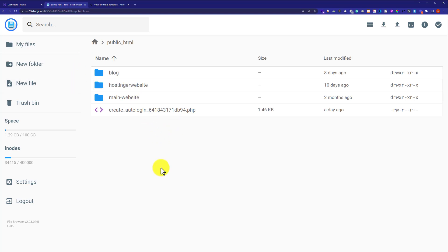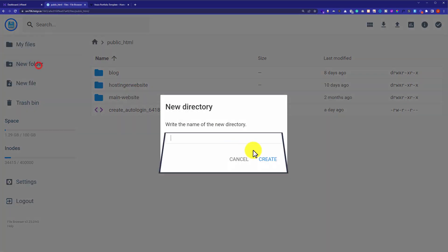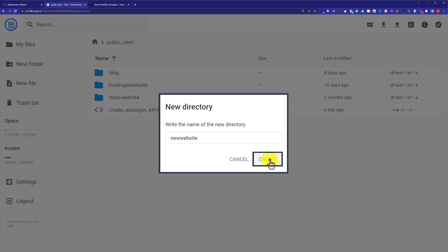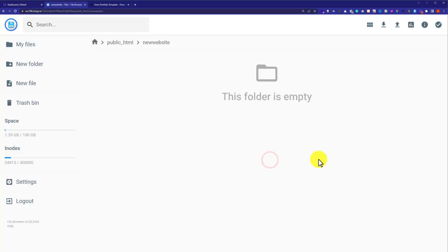I am going to create a new folder. From the left menu I am going to click on new folder and give a name to the folder. After that I am going to click on create. As you can see, the new folder is now created, and now we are going to upload our website here.